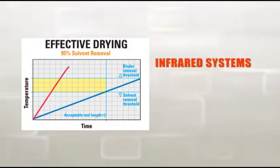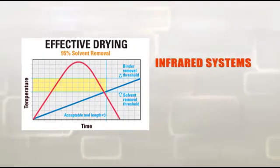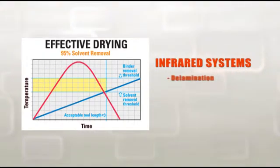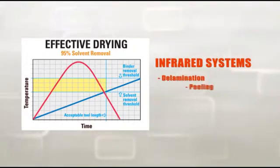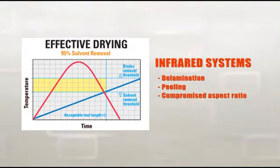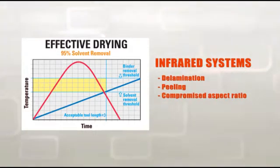In infrared systems, increasing temperature overheats the paste, causing surface hardening, premature binder burnout, delamination, and compromises to aspect ratio.